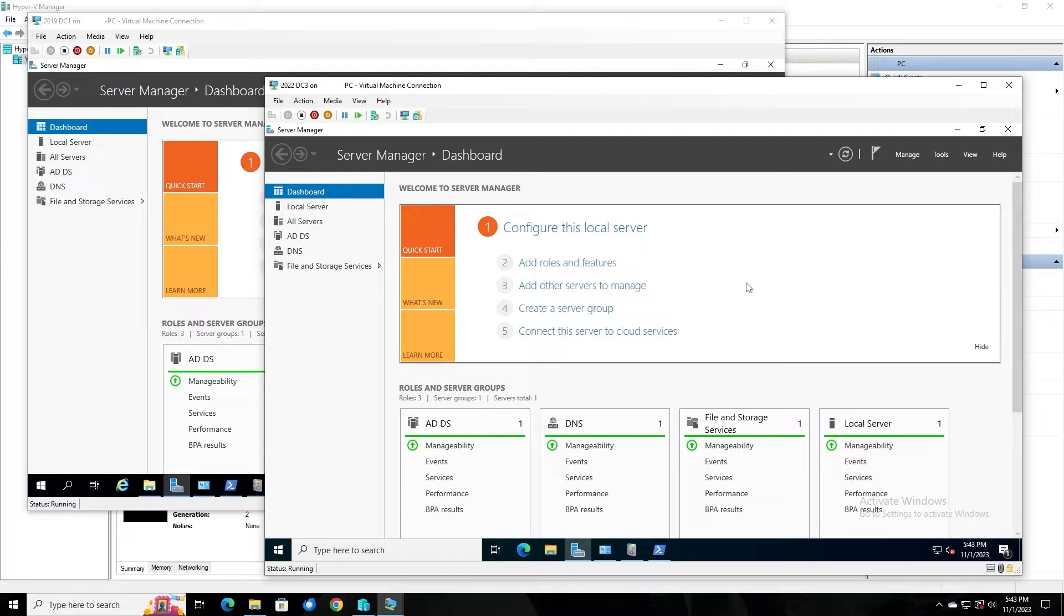In this video, I'm going to show you how to perform a non-authoritative sync in which our target domain controller copies the SysVol data from another DC.